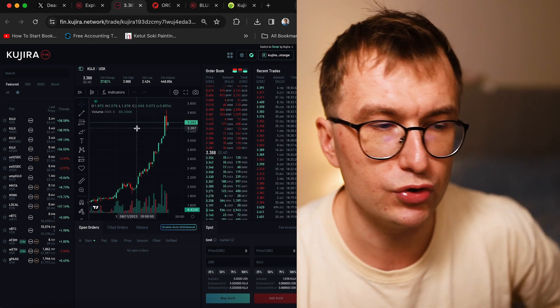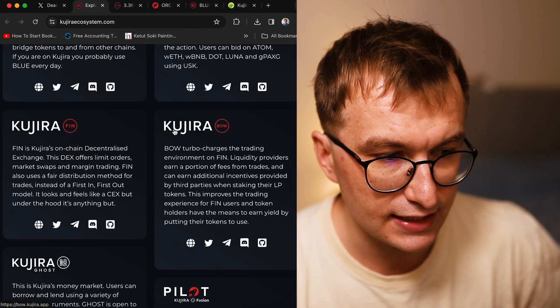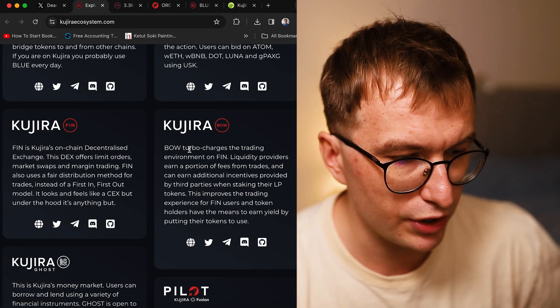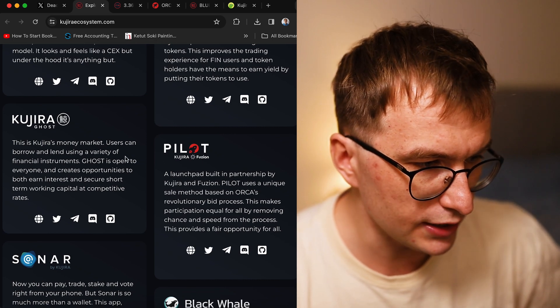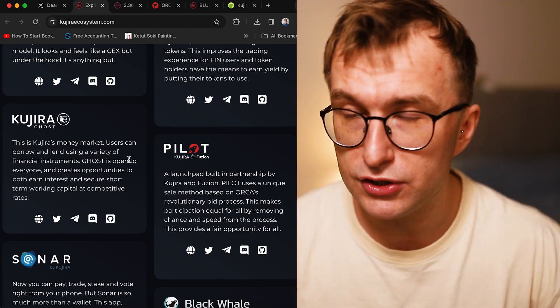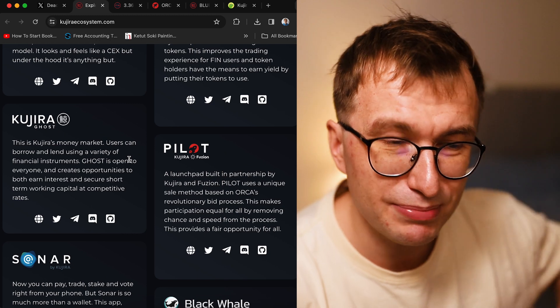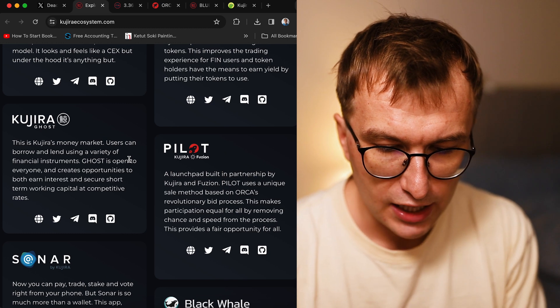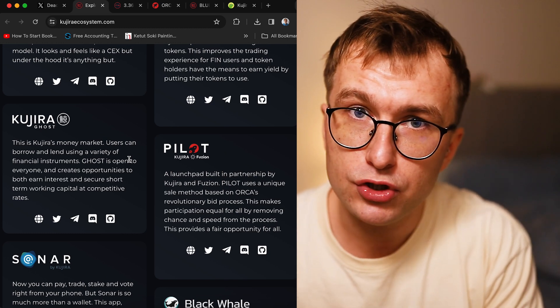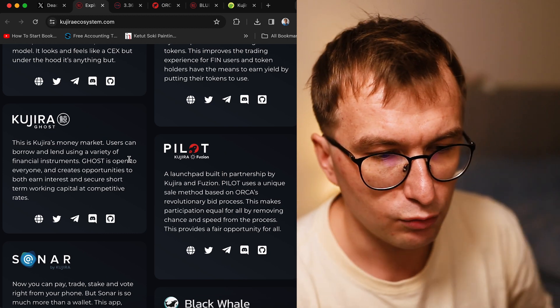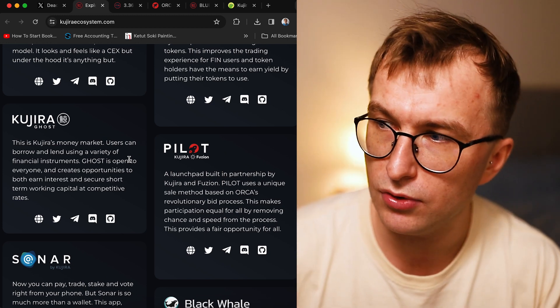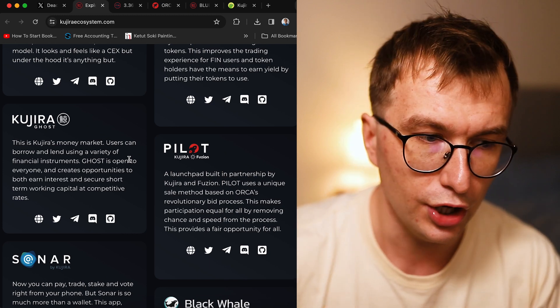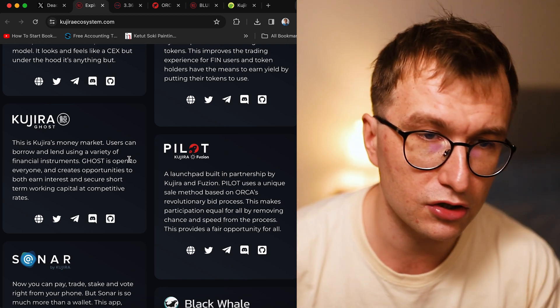The other things are AMM market, Kujira Bow where you can provide liquidity, Kujira Ghost which is money market where you can borrow and lend. Worth mentioning, new things are also coming to Kujira. Maybe this is the reason there's some hype. What's coming, which is perpetuals, can change that model and change the yield of what will happen to Kujira.